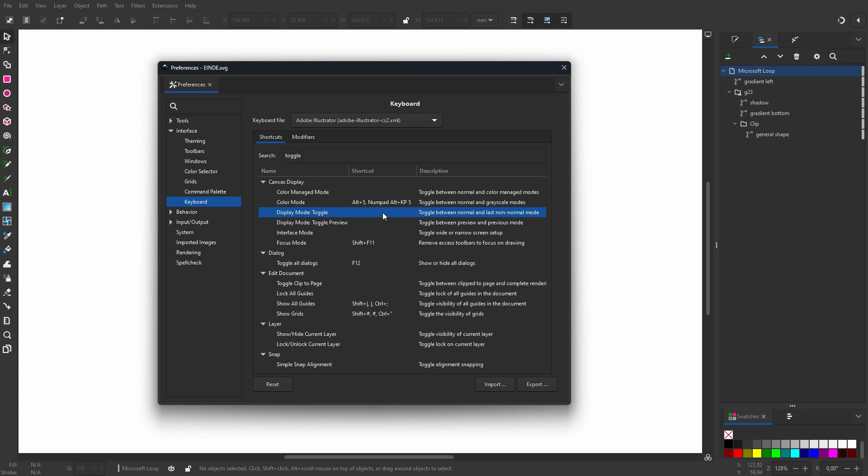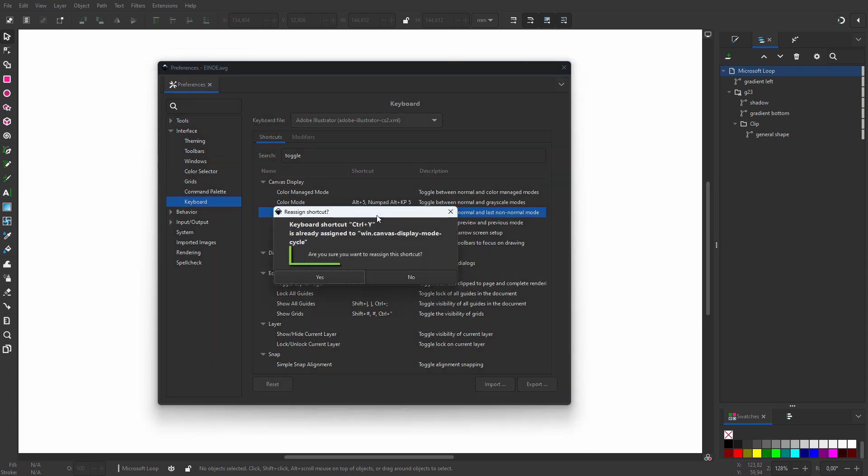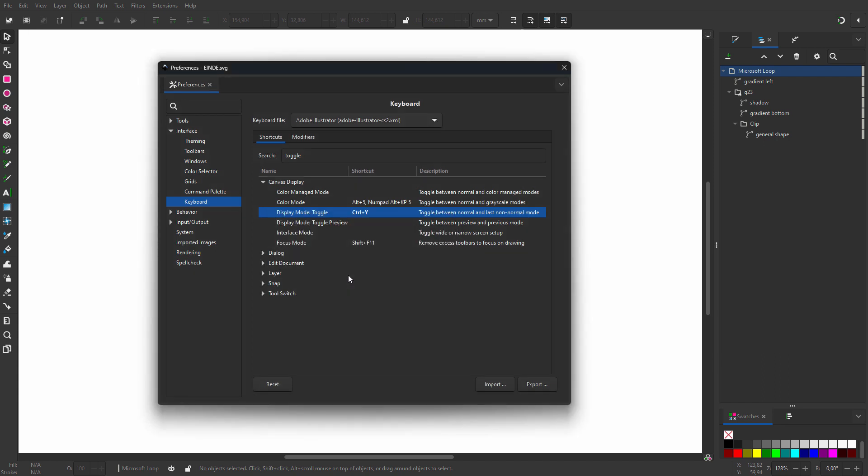To add it, I click at the right in the shortcut column. I now see the text 'New Accelerator'. I type Control+Y. If the shortcut is already used, you can choose to reuse it for another function. So I click on Yes and I close the window.